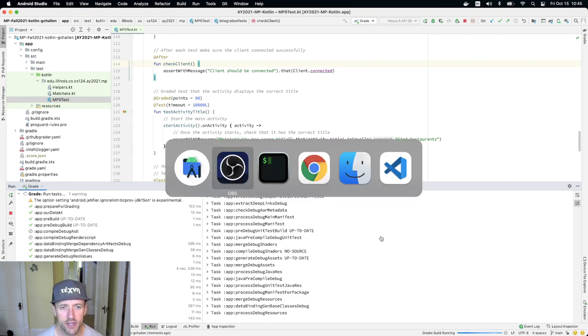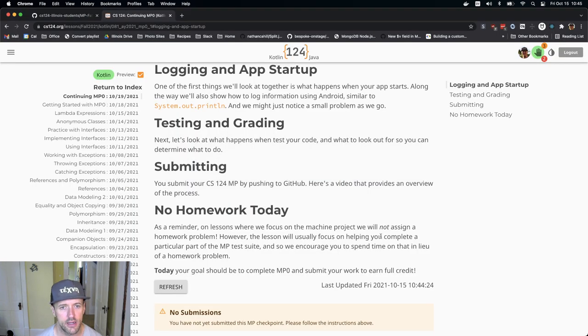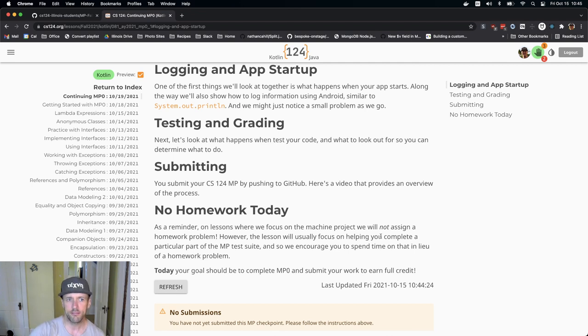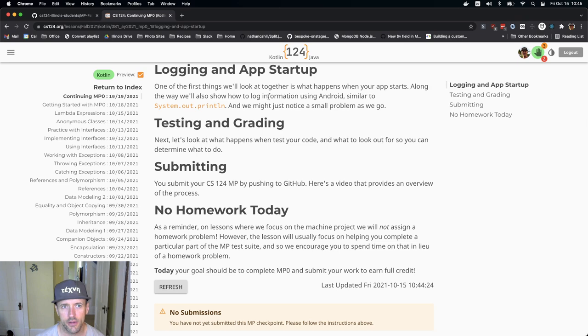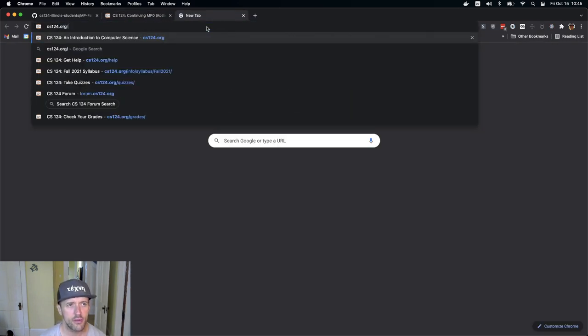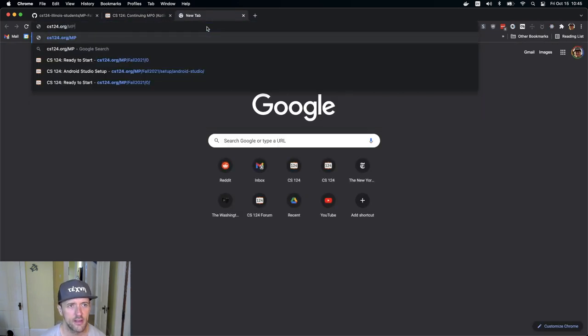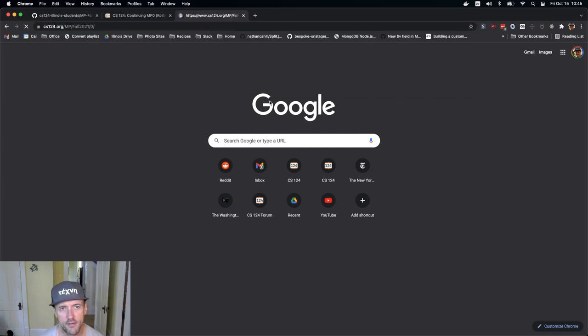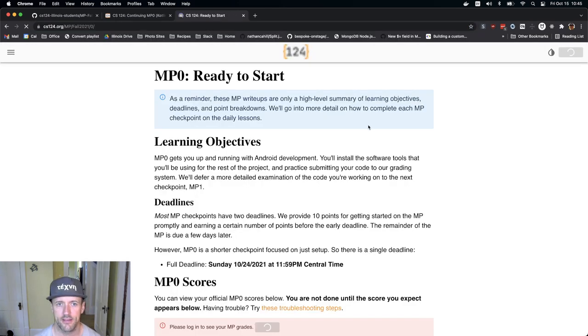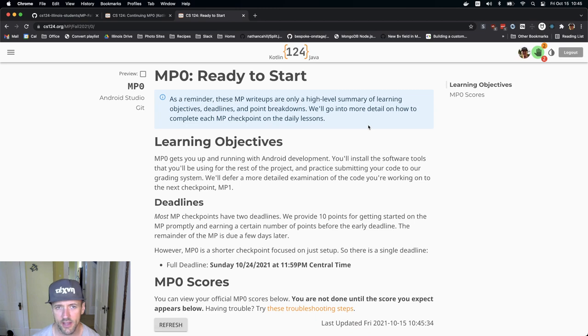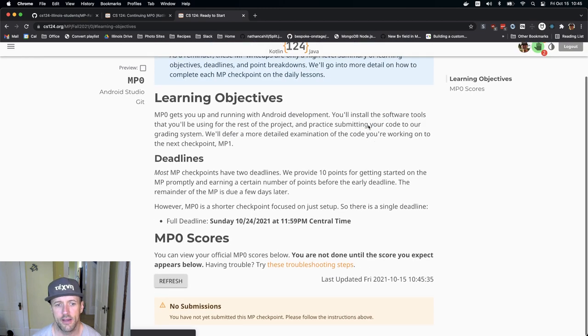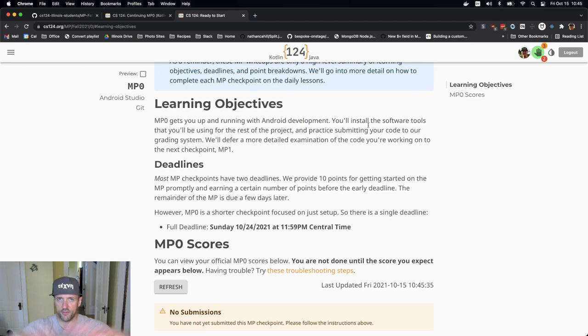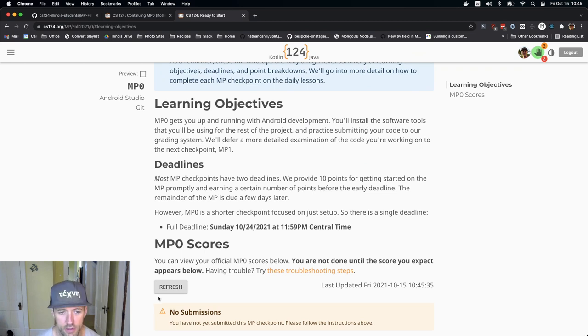I have a couple of other tabs open here. On the lesson page you can see at the bottom your submissions to the MP. There's also another place where you can see this, which will eventually be linked off of the lessons themselves and available to you on the MP page. So on the MP summary for checkpoint zero, you can see information about your submissions at the bottom.